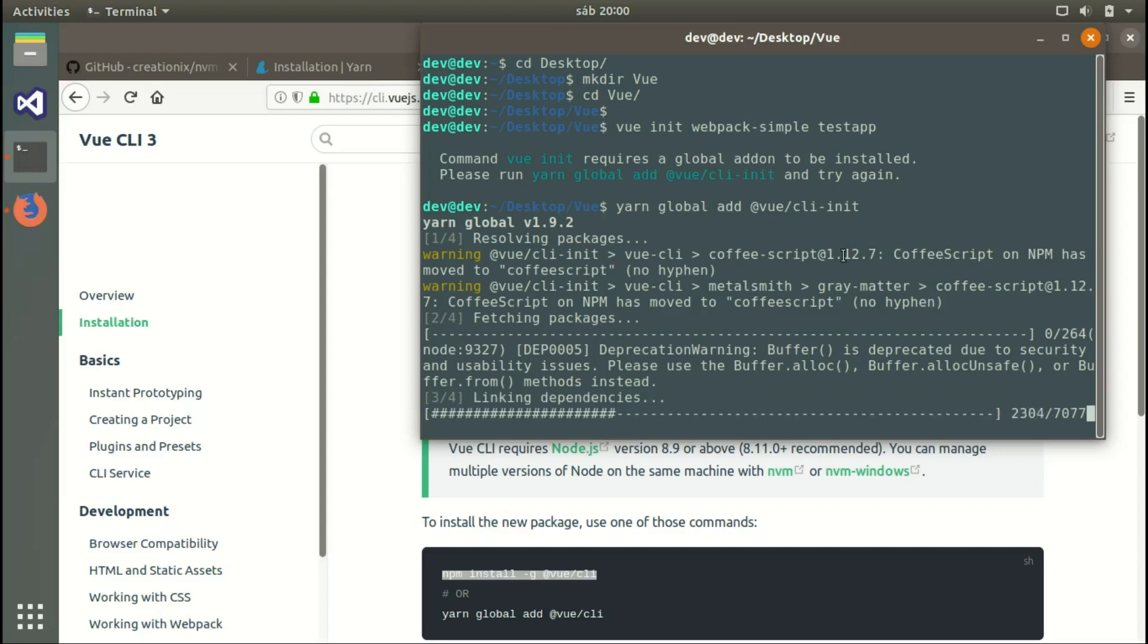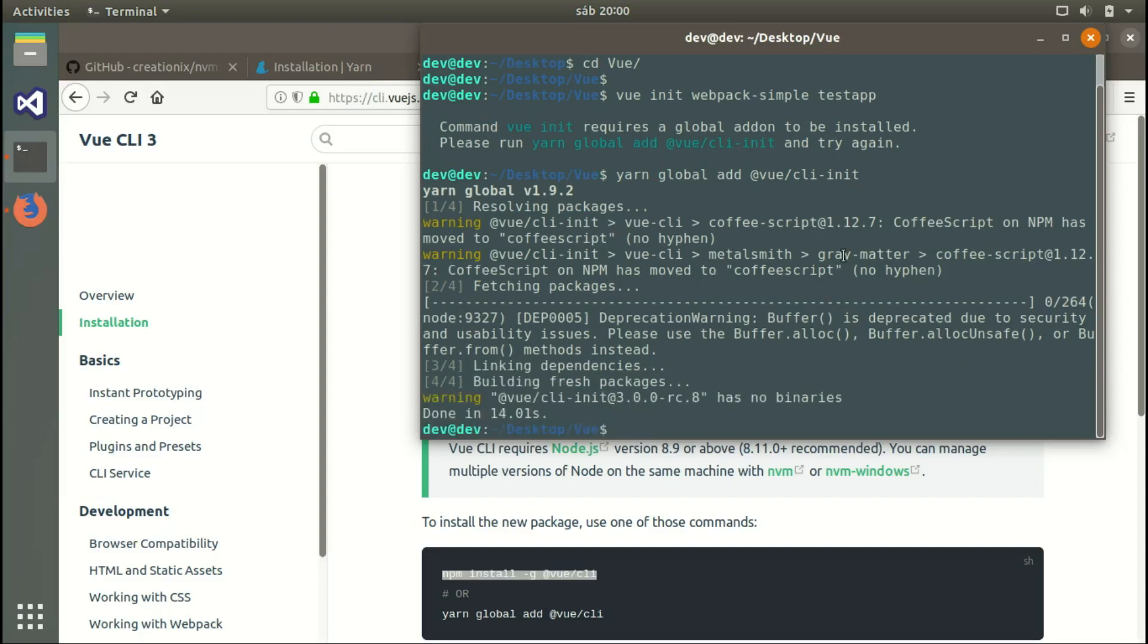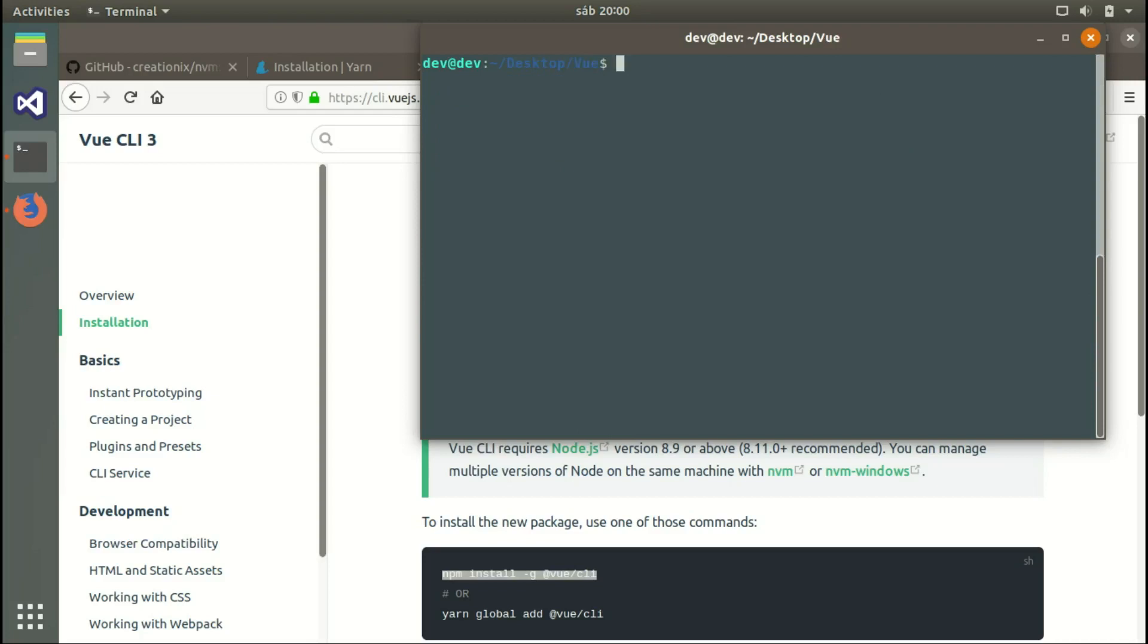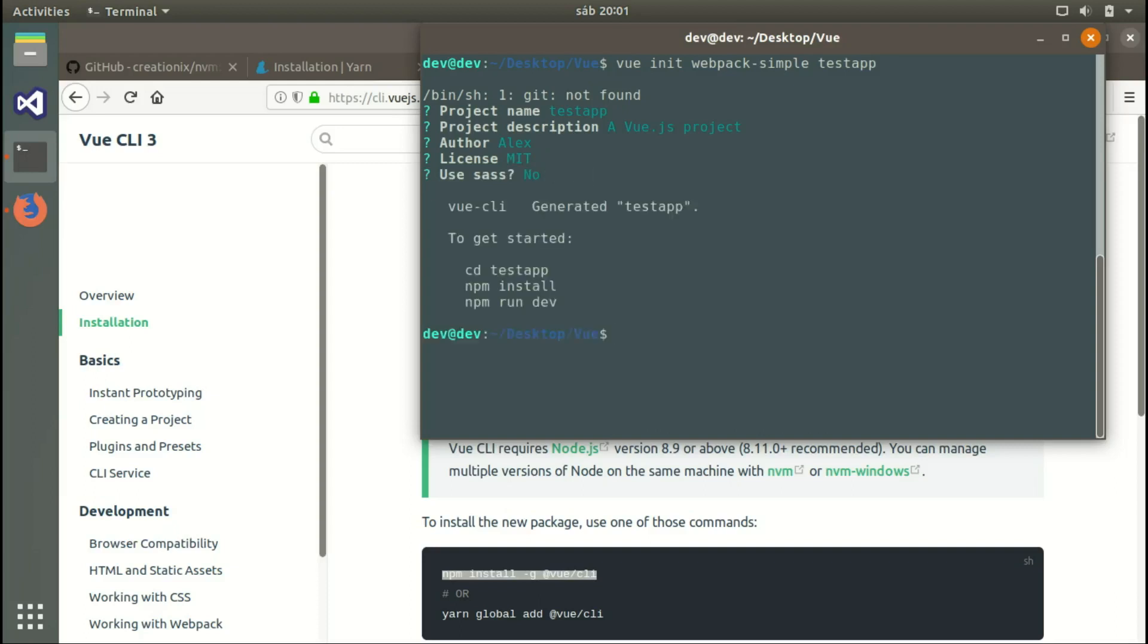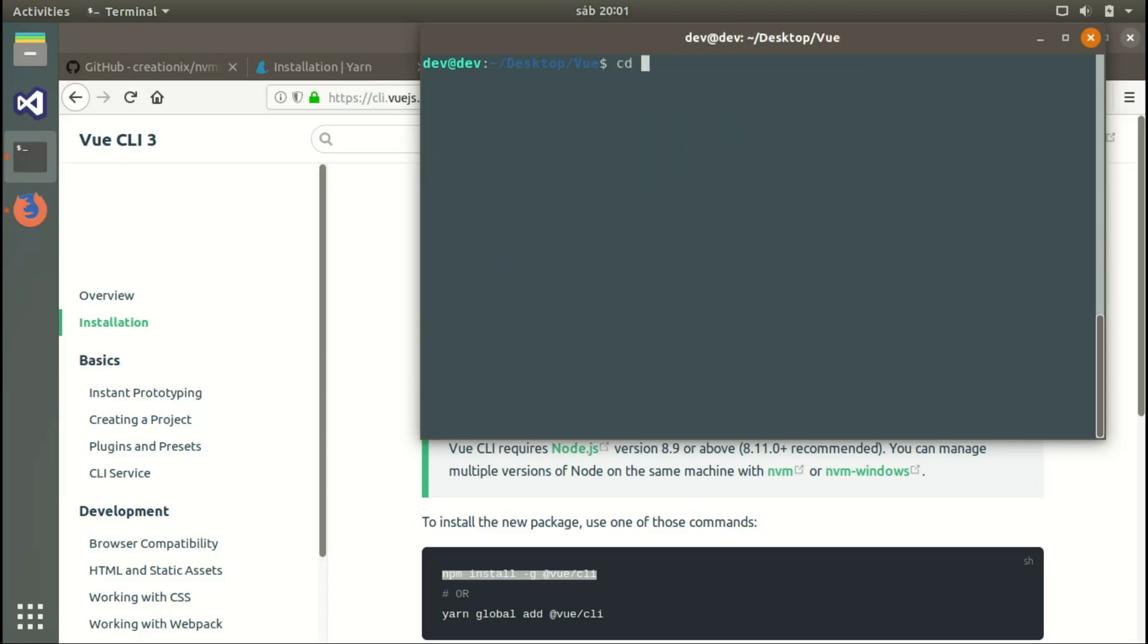It will download everything we need. Give it a few seconds and we're done. Now it will ask for the project name, we're okay with this name, then some description, the author (my name Alex), and the license. We don't need SAS because we're using Stylus, and done.